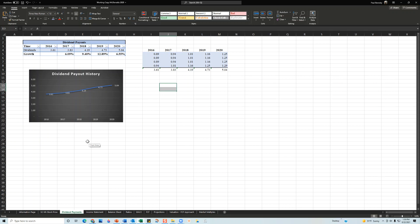Next thing we're going to do is take a look at the dividend payout. Dividend payouts in 2016, McDonald's started their dividend payouts at about $3.61 per share and that's for the year. Then they continually increased their dividends dollar-wise from $3.61 to $3.83, $4.19, $4.73, then to $5.04. This is a good thing that they are increasing their payouts dollar-wise.